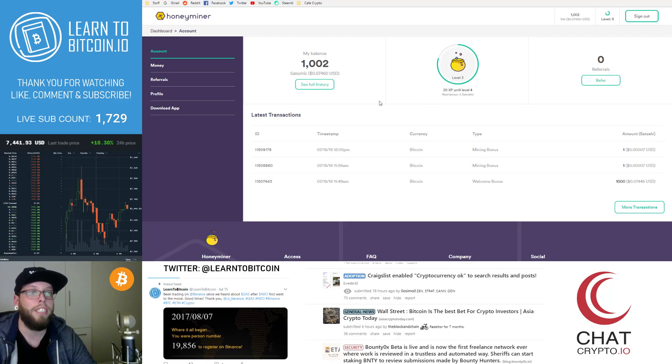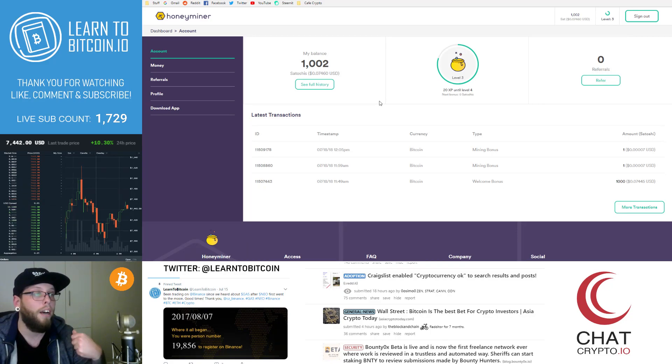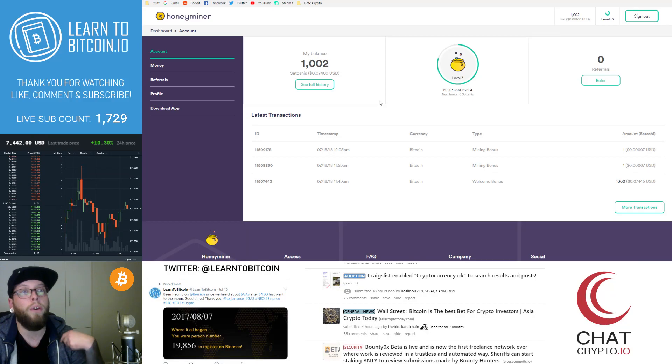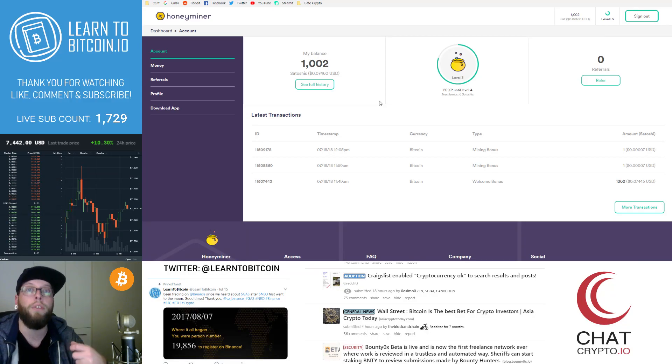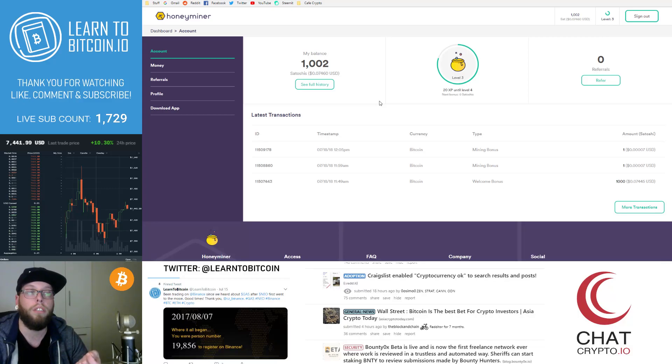You've seen the website, you've seen the software, you've seen the installation and set up, and going into the website and actually configuring your wallet to receive your mining rewards.